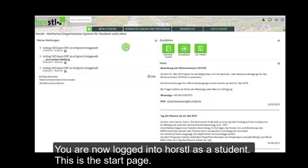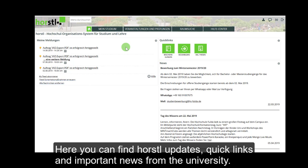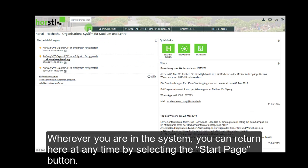You are now logged into Horstel as a student. This is the start page. Here you can find Horstel updates, quick links, and important news from the university. Wherever you are in the system, you can return here at any time by selecting the start page button.